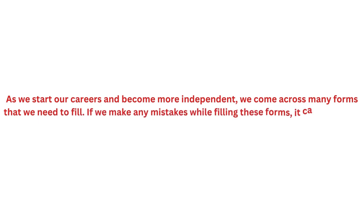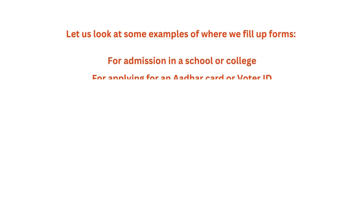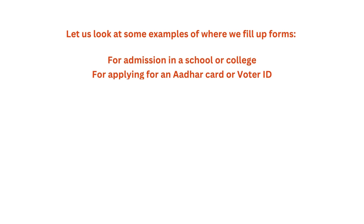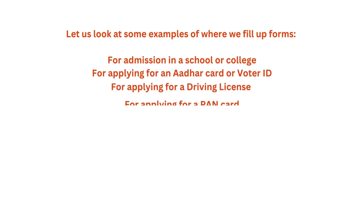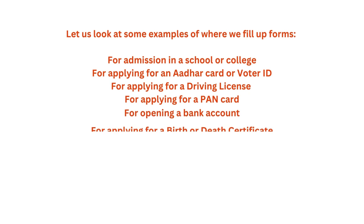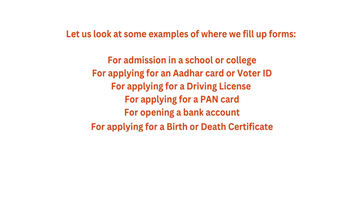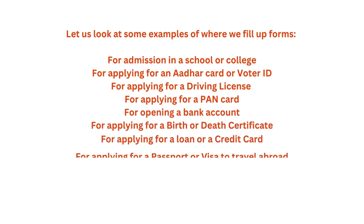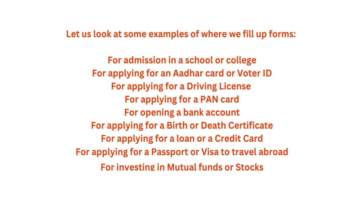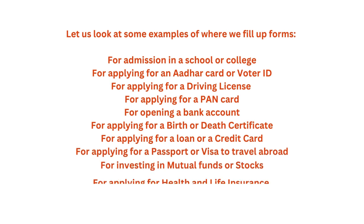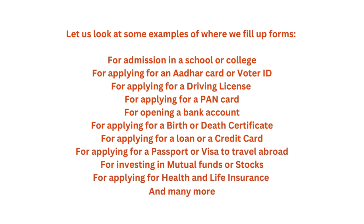Let us look at some examples of where we fill up forms: for admission in a school or college, applying for an Aadhaar card or voter ID, applying for a driving license, applying for a PAN card, for opening a bank account, applying for a birth or death certificate.